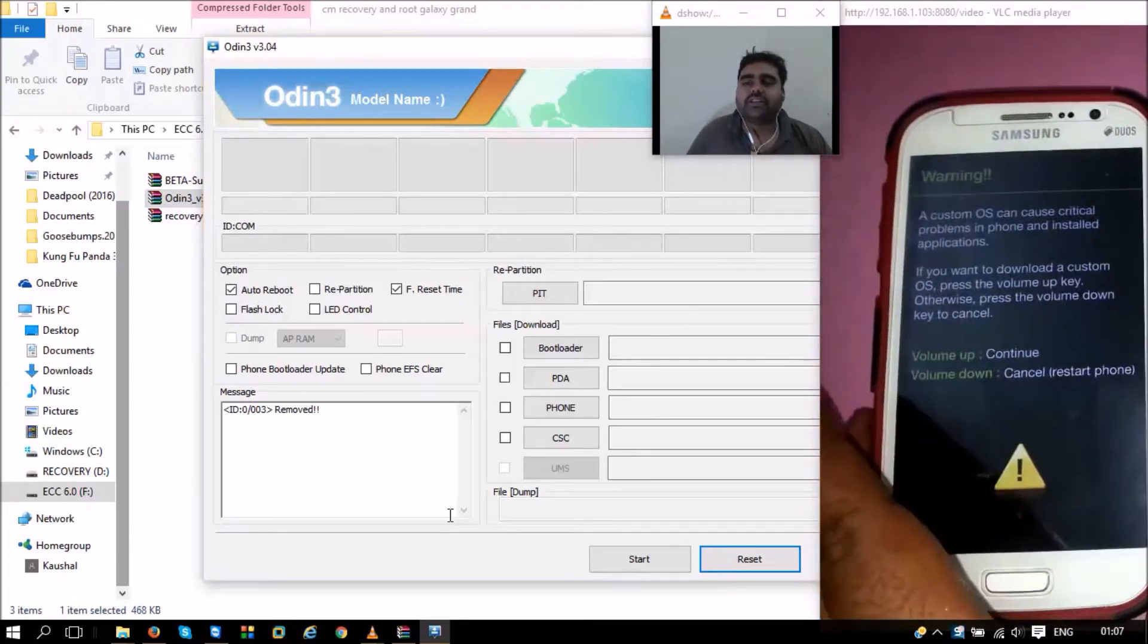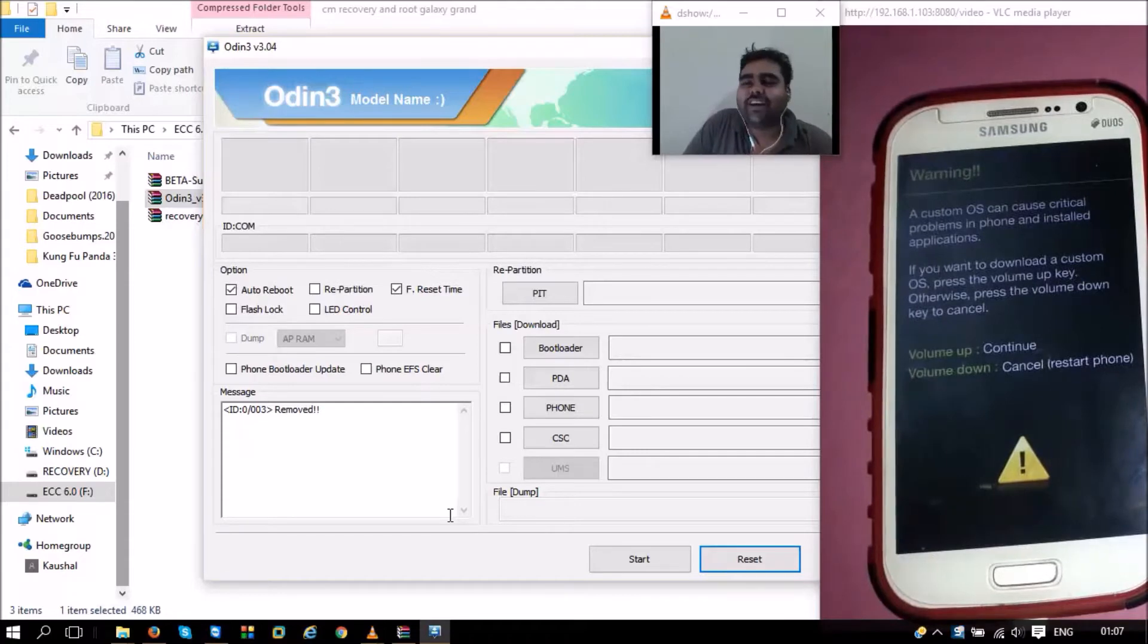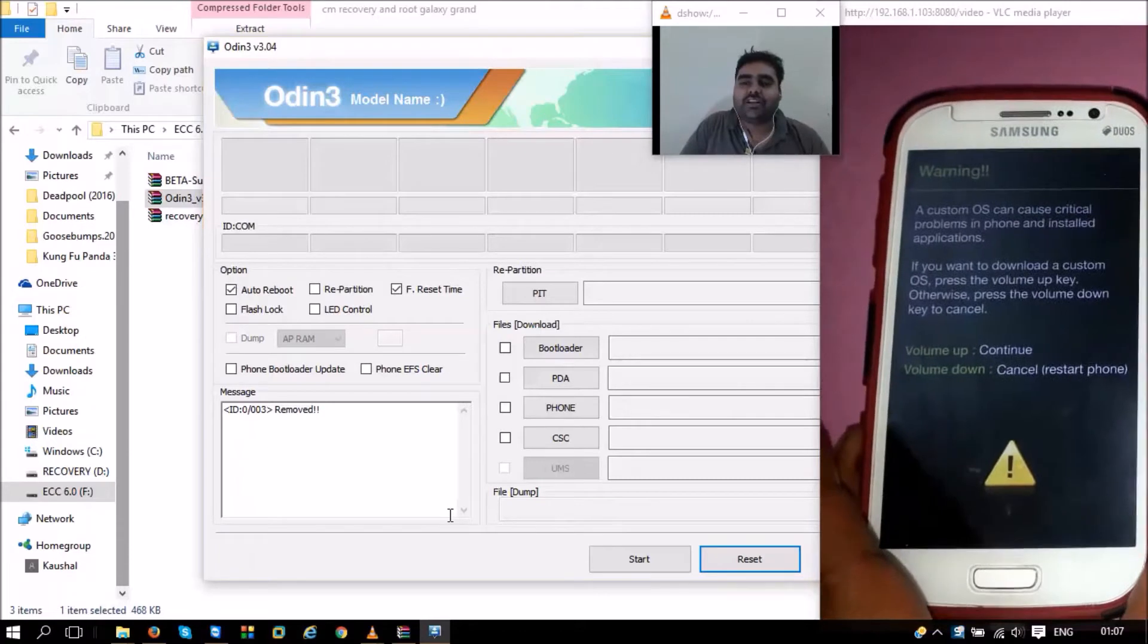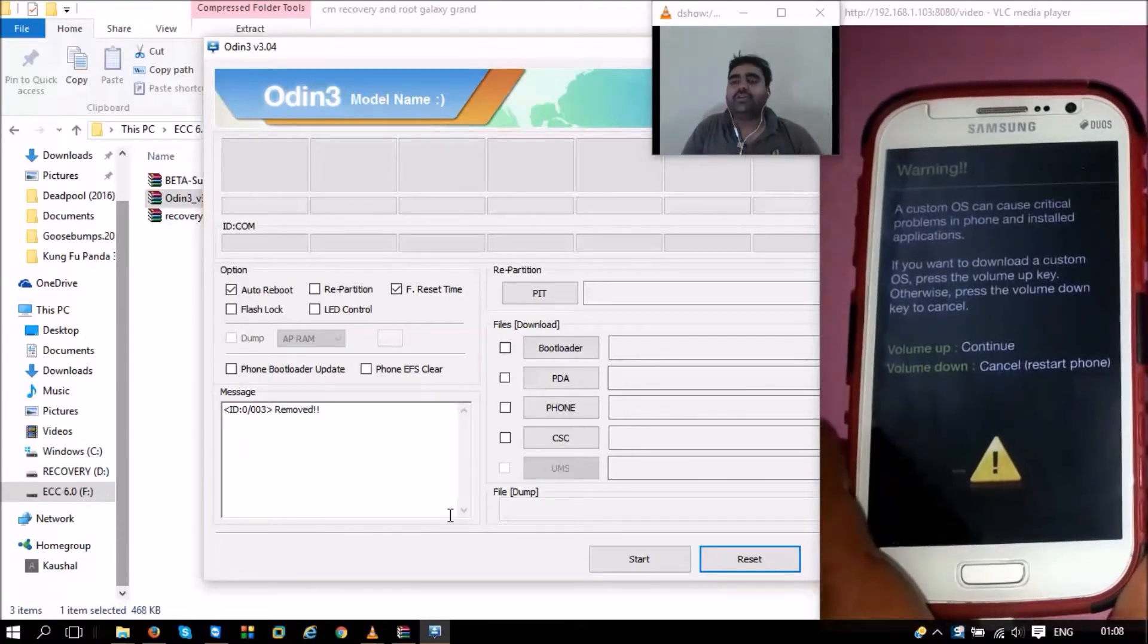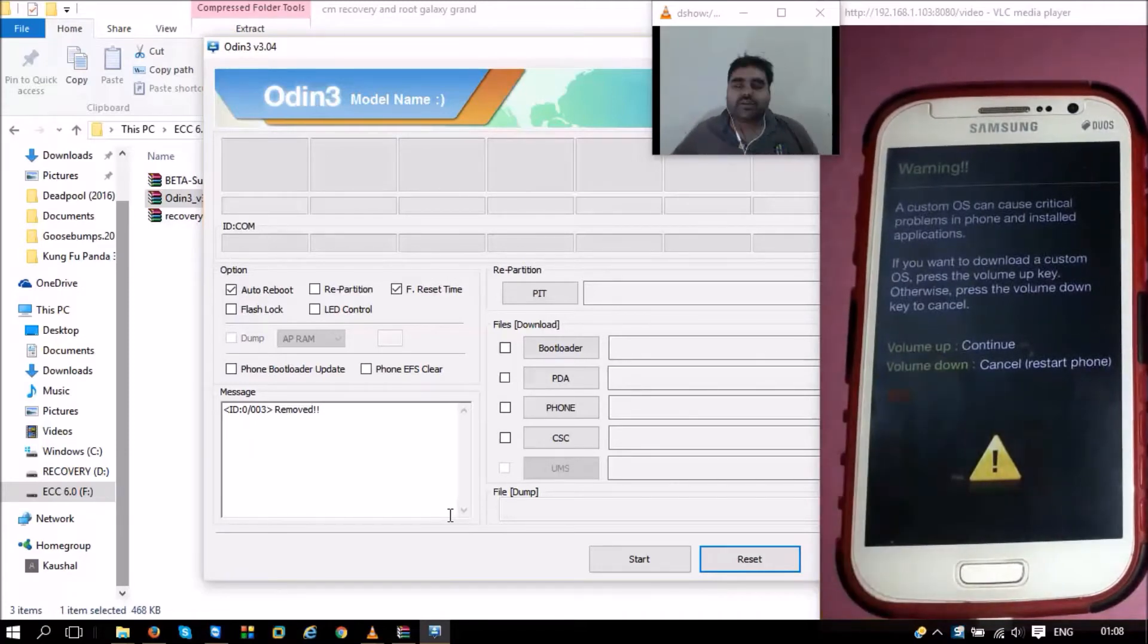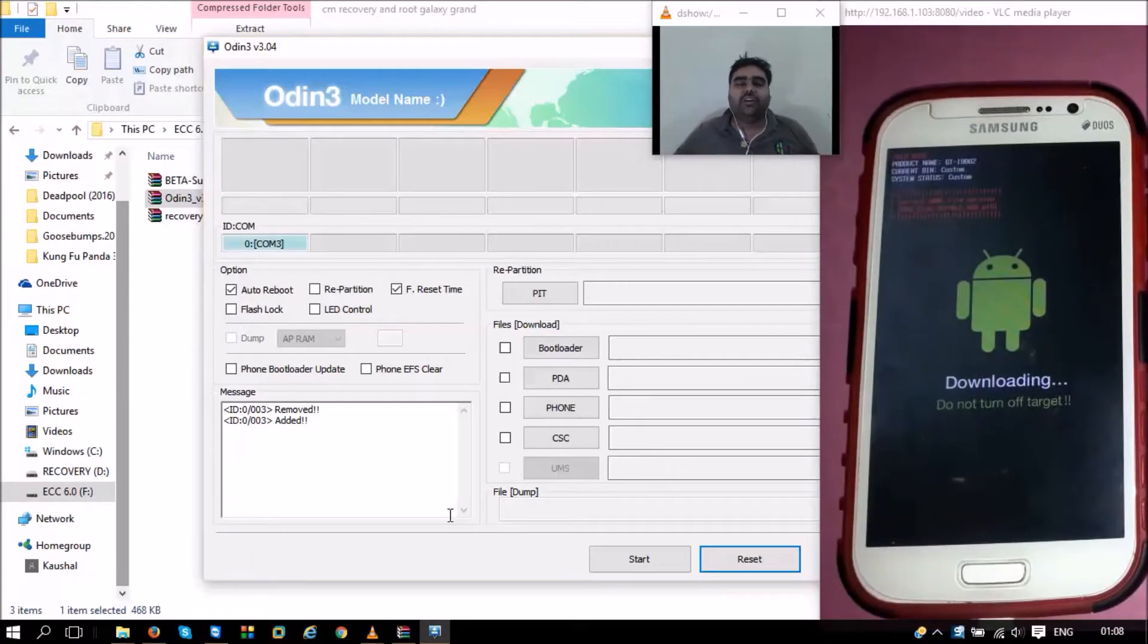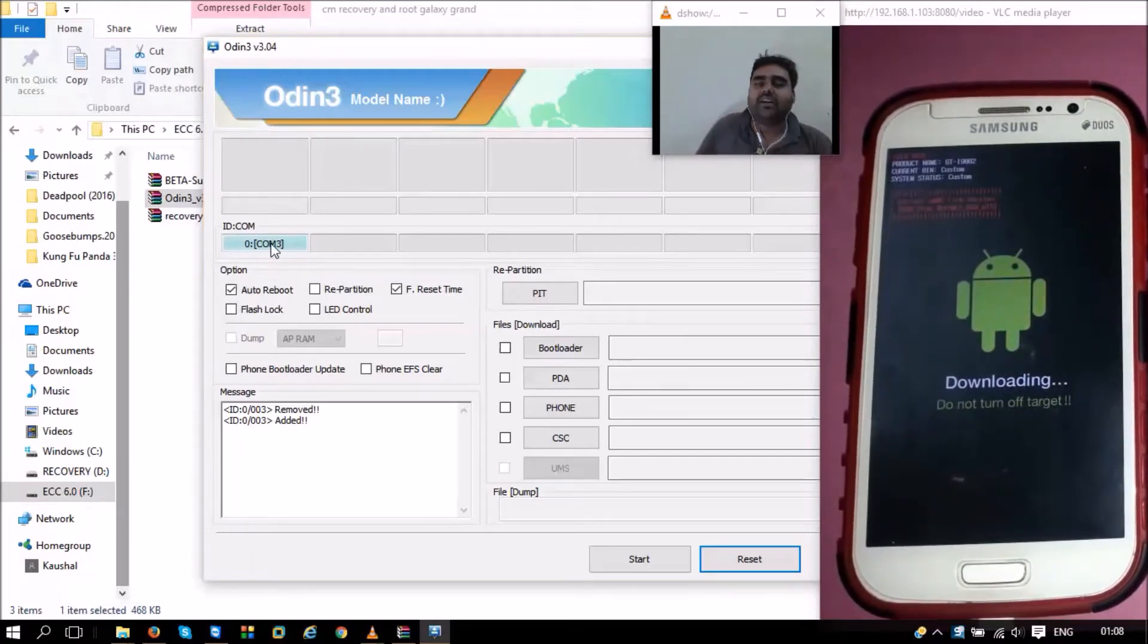Once it starts, it will ask if you want to load a custom OS. This can cause some warning, but I think it's important that we know we might also break these phones and start thermonuclear wars doing this process. But never mind, you are all ready to take up the responsibility. Once you want to continue, just press the volume up button. Once you press the volume up button, it says it's in downloading mode. As soon as we do this, you can observe this ID:COM is filled with ID:COM 3. Earlier it was not there.